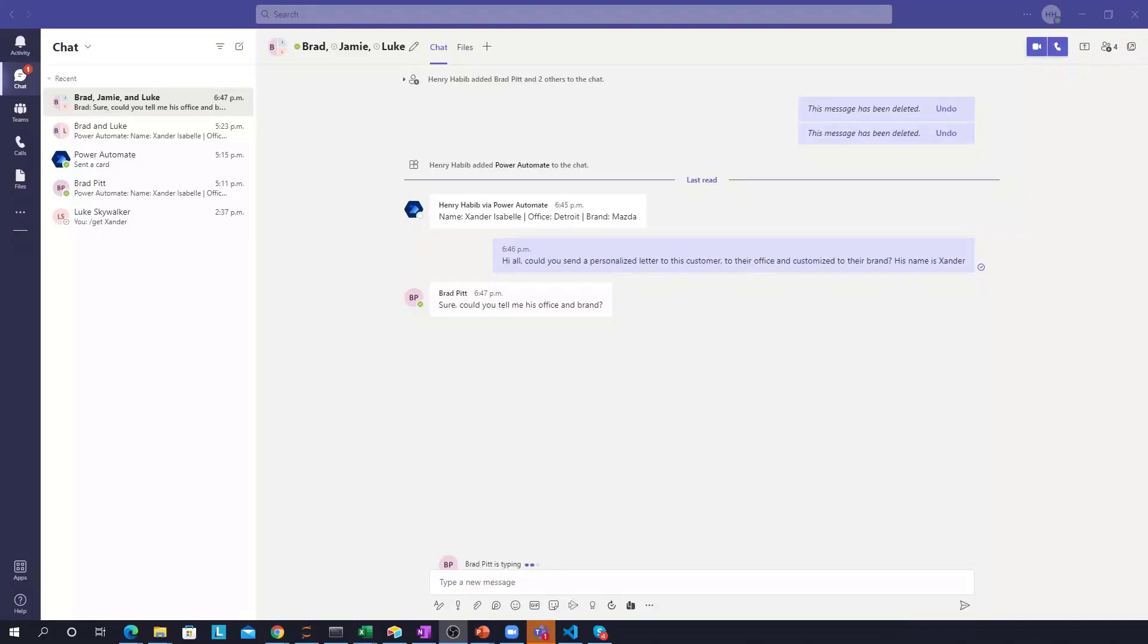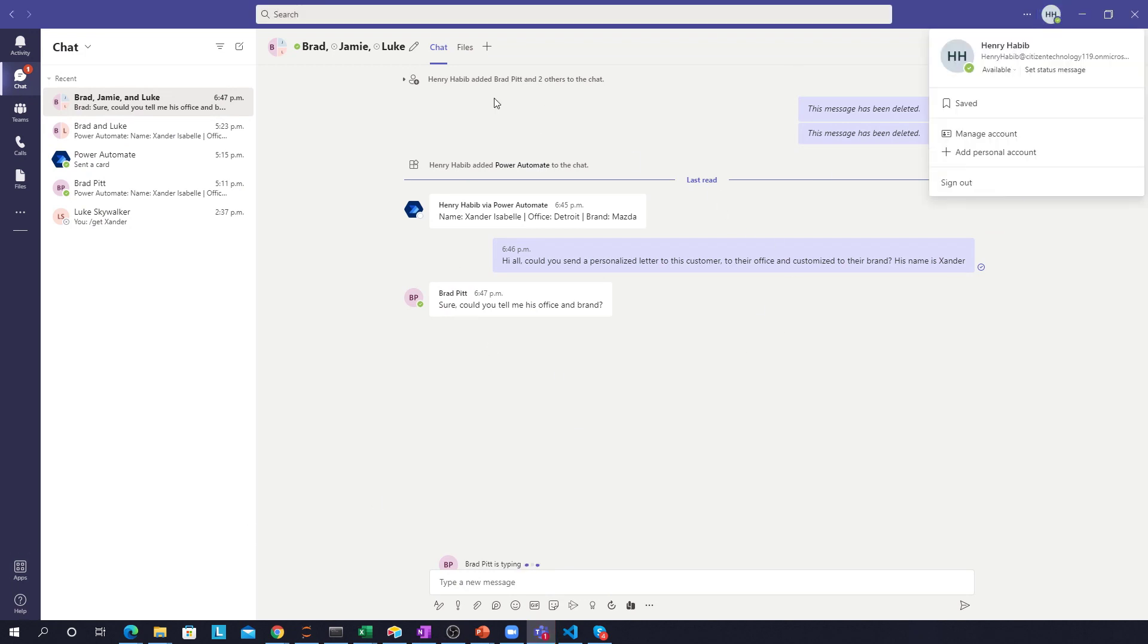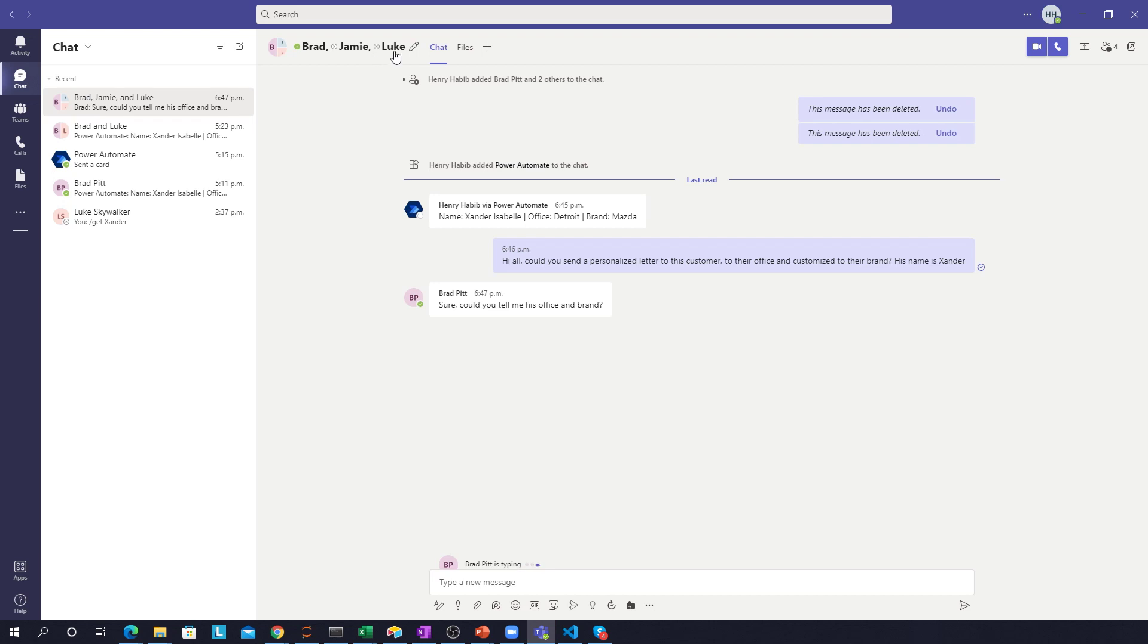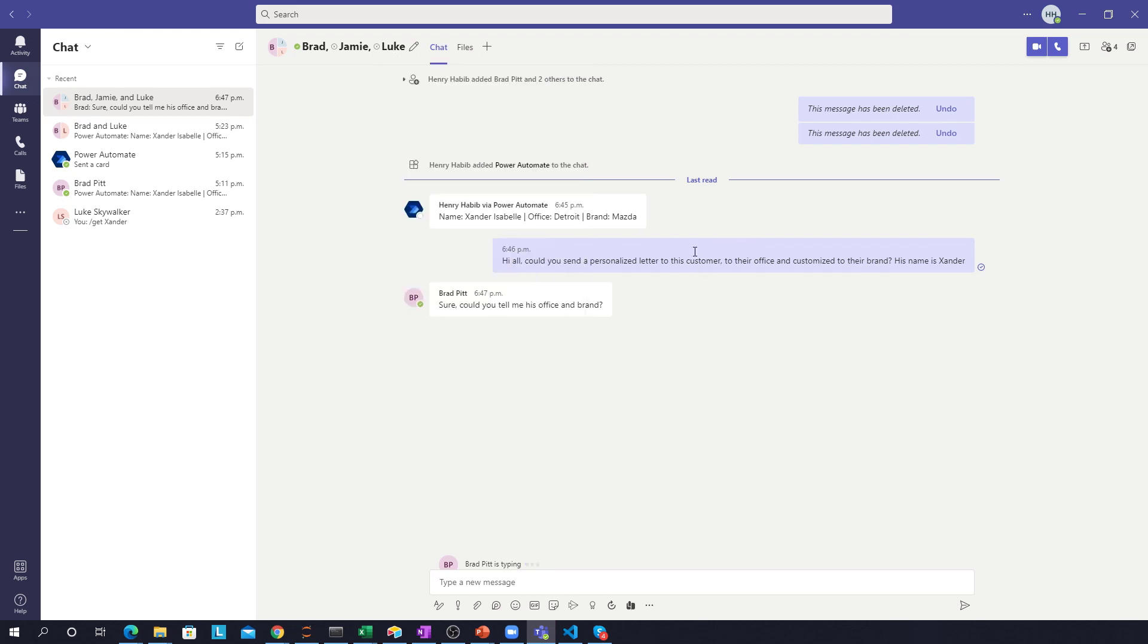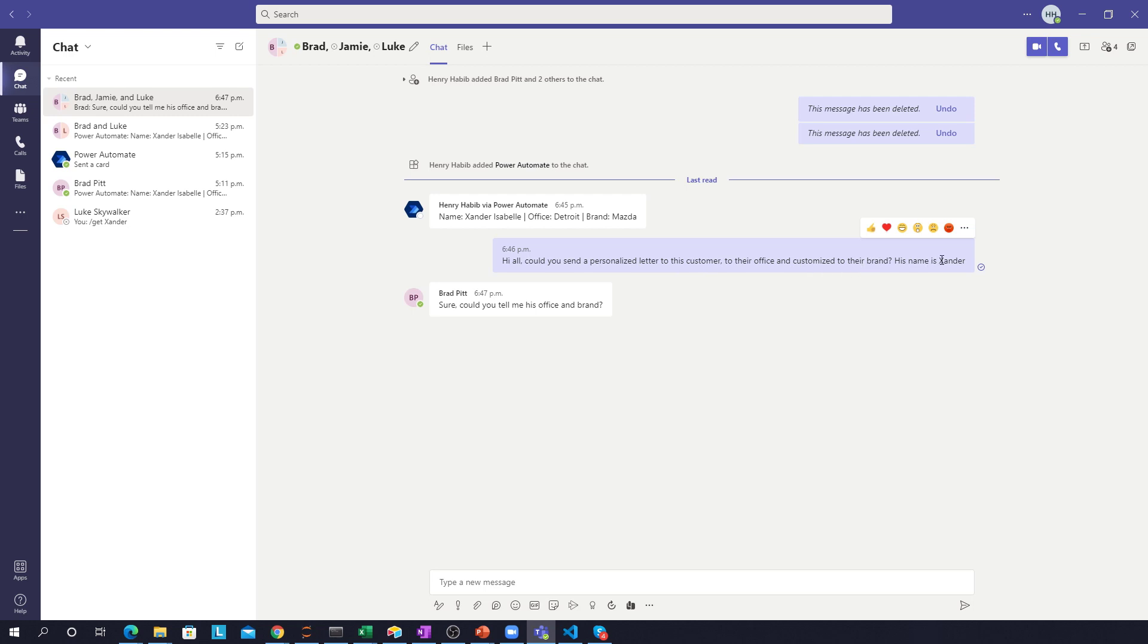Let's go through a use case. So I have my Teams open over here. I'm in a conversation with myself obviously and Brad, Jamie, and Luke. And in this conversation I had basically messaged them saying, Hi all, could you send a personalized letter to this customer to their office and customize to their brand? His name is Xander. So I'm basically referring to a specific customer.